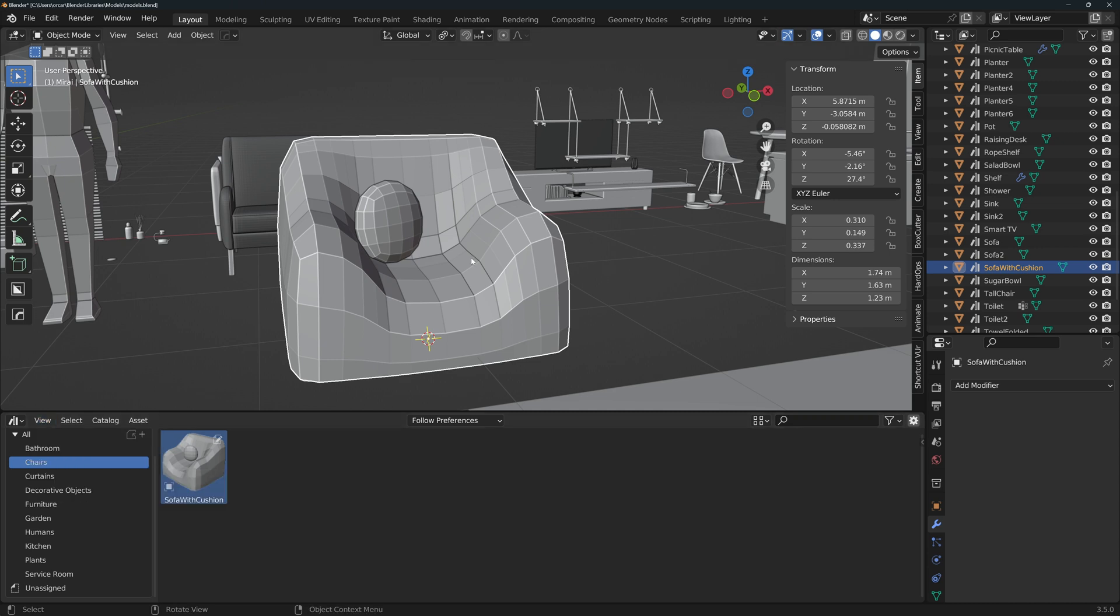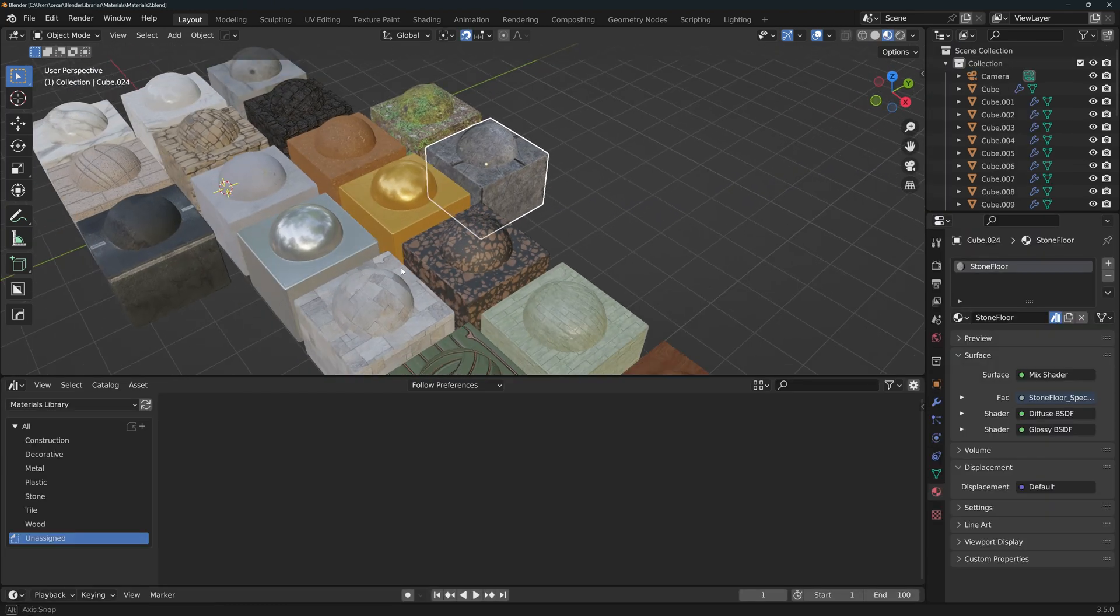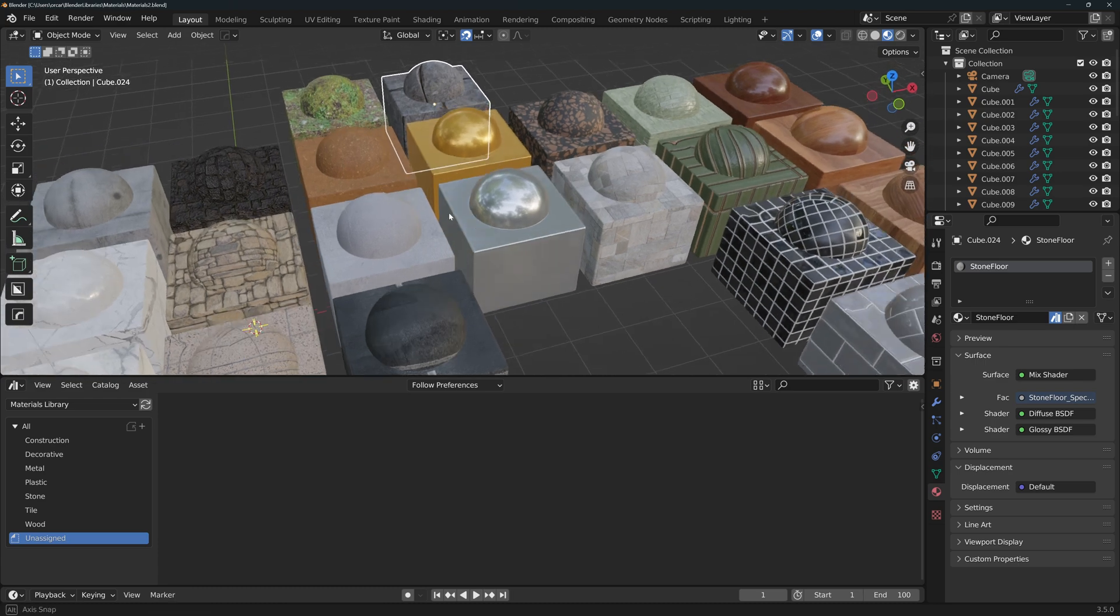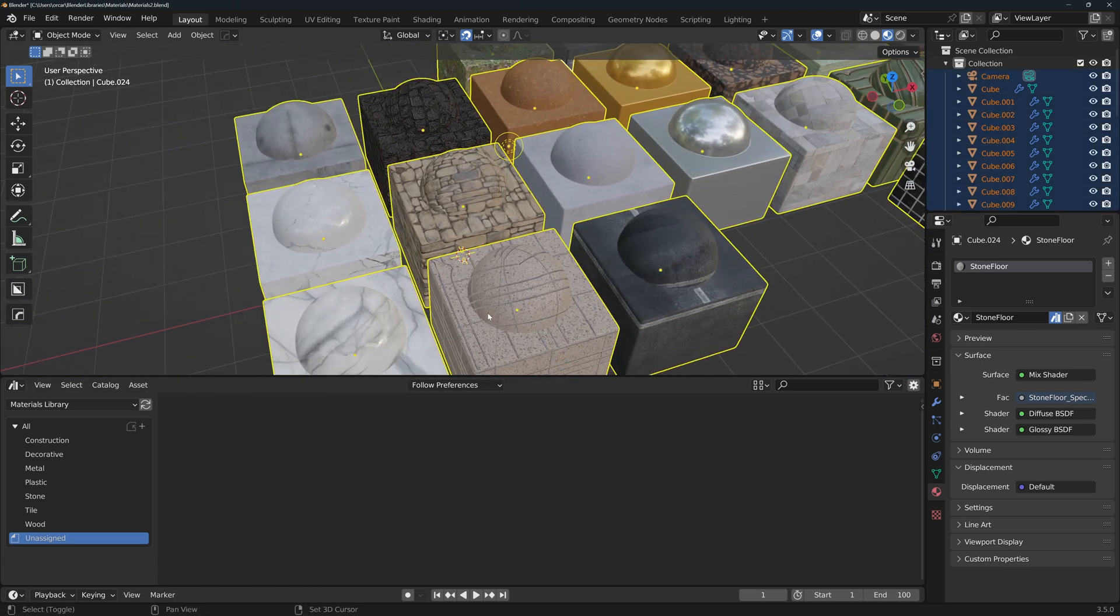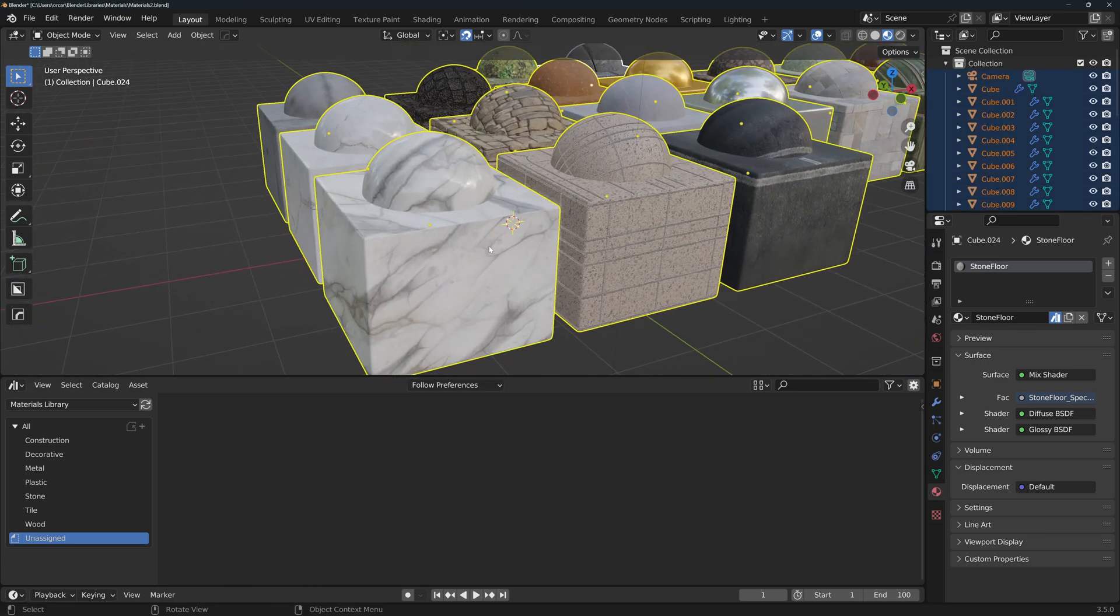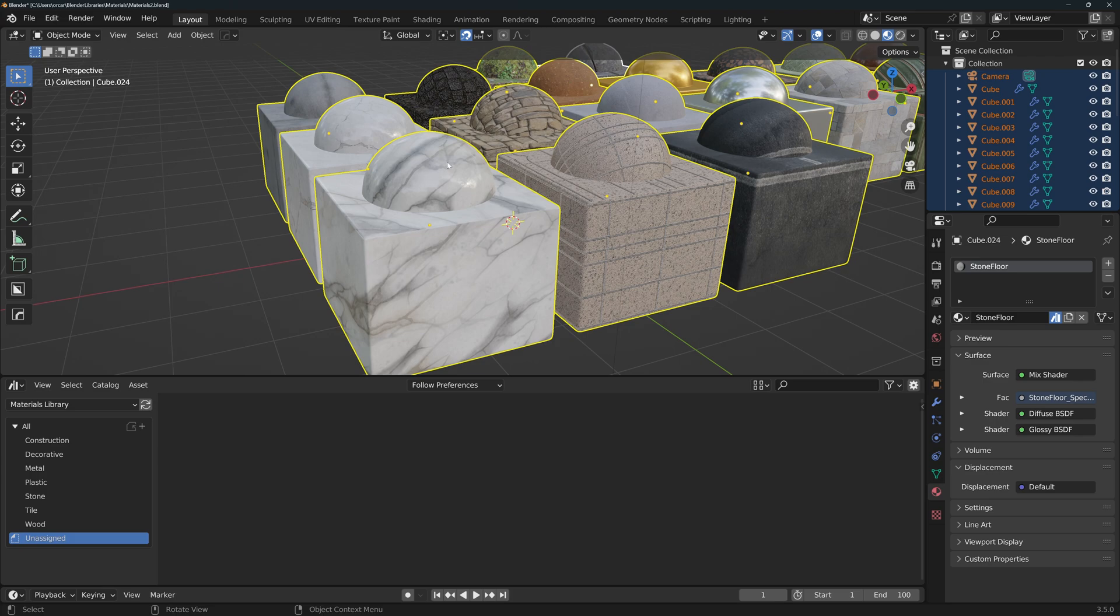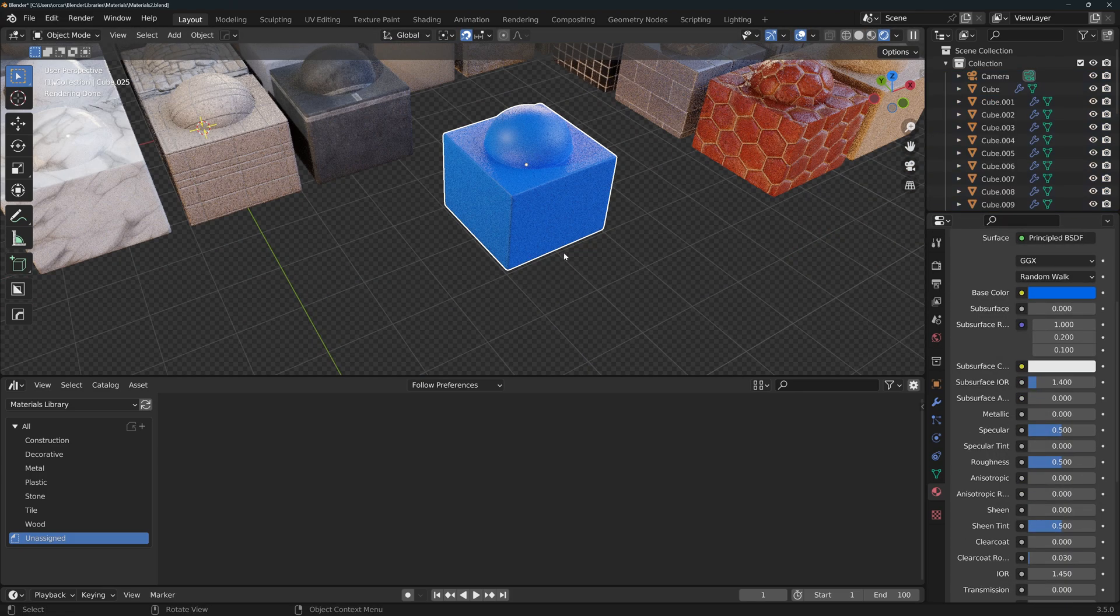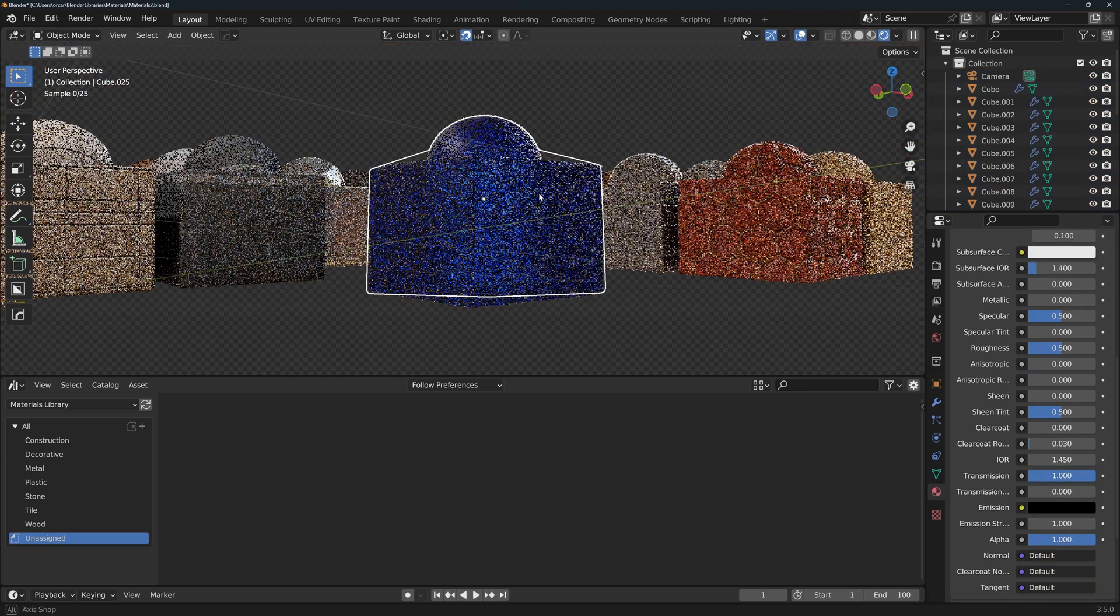Now you can do the same thing with materials. For me it's easier and more organized to have a separate file, but you could do everything on the same file if you wanted to. This is the way I have set up my materials file. I like this shape because I can see how the material will look both on flat and curved surfaces.